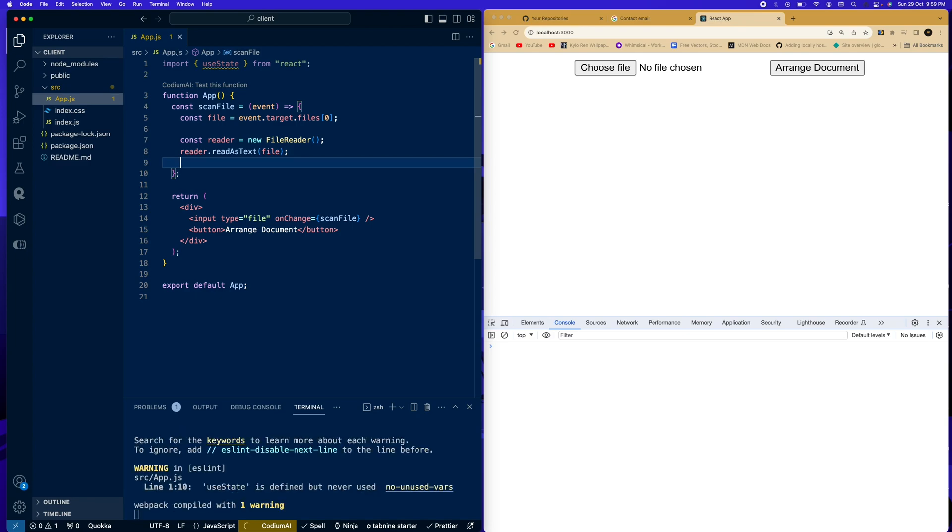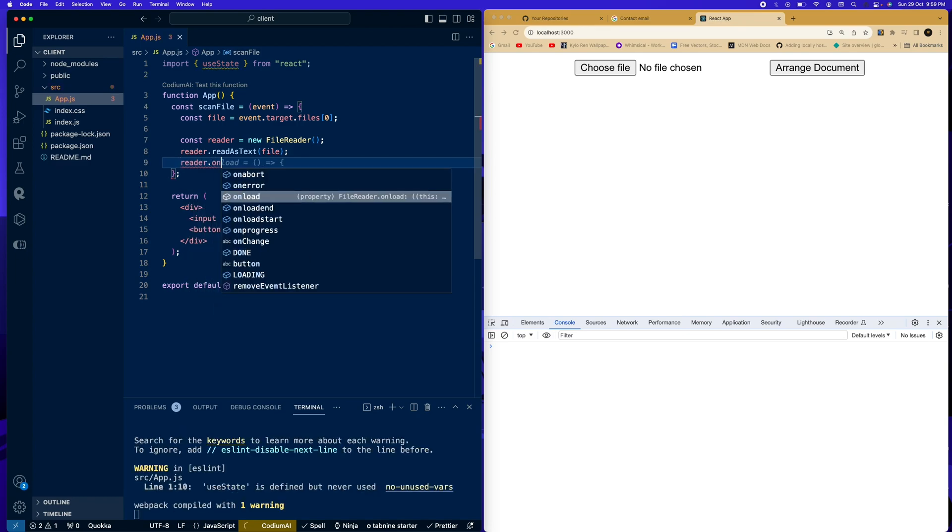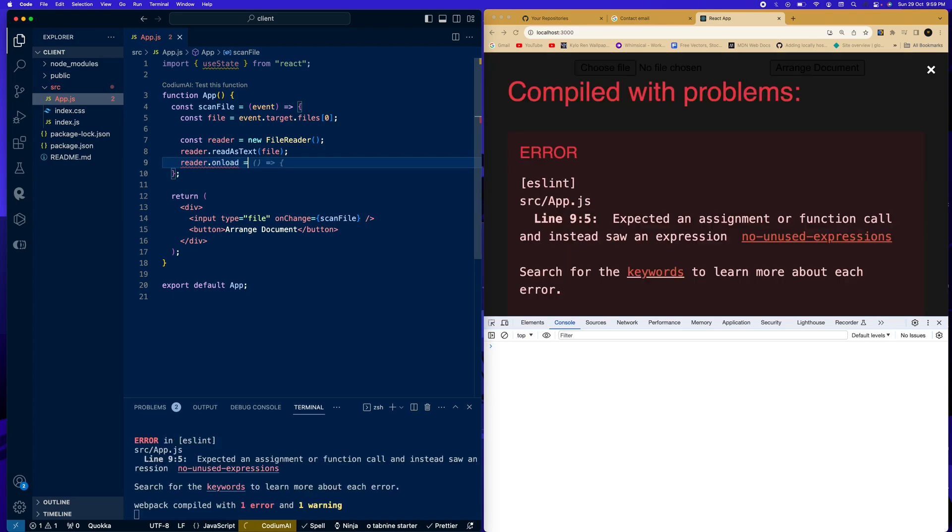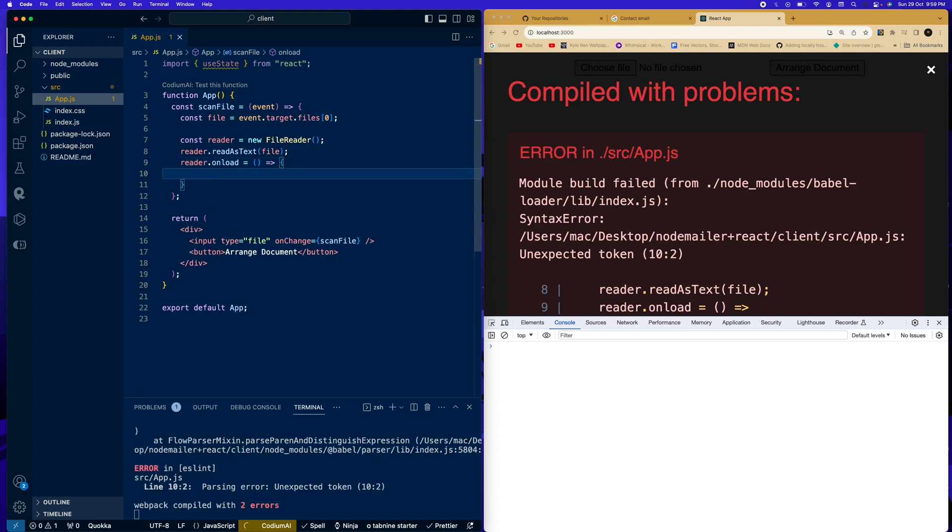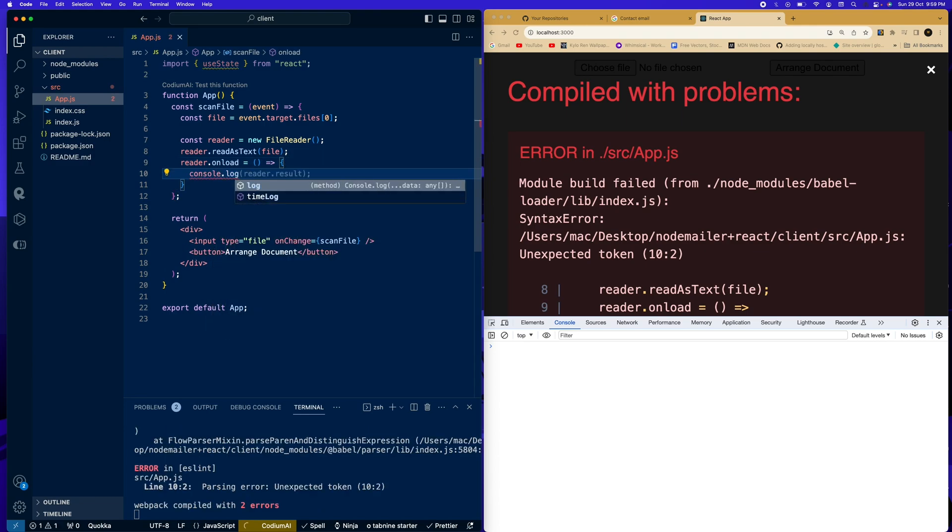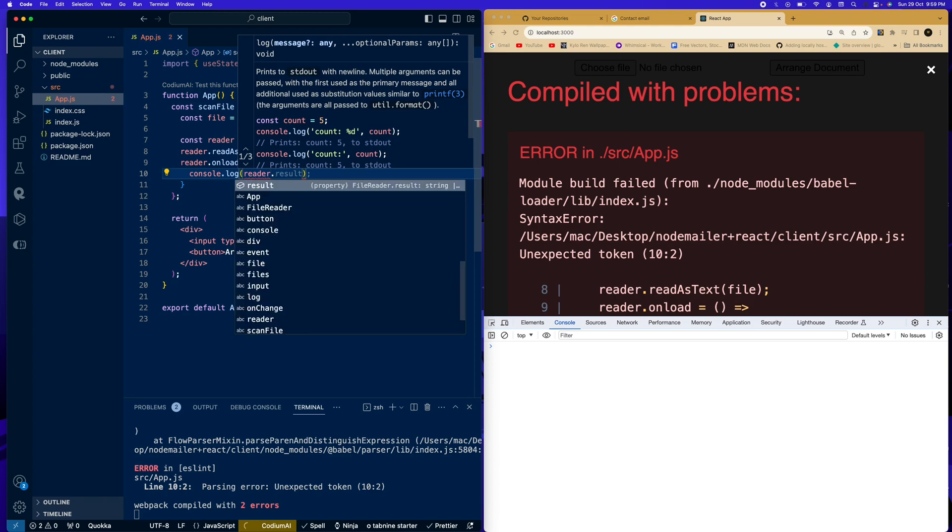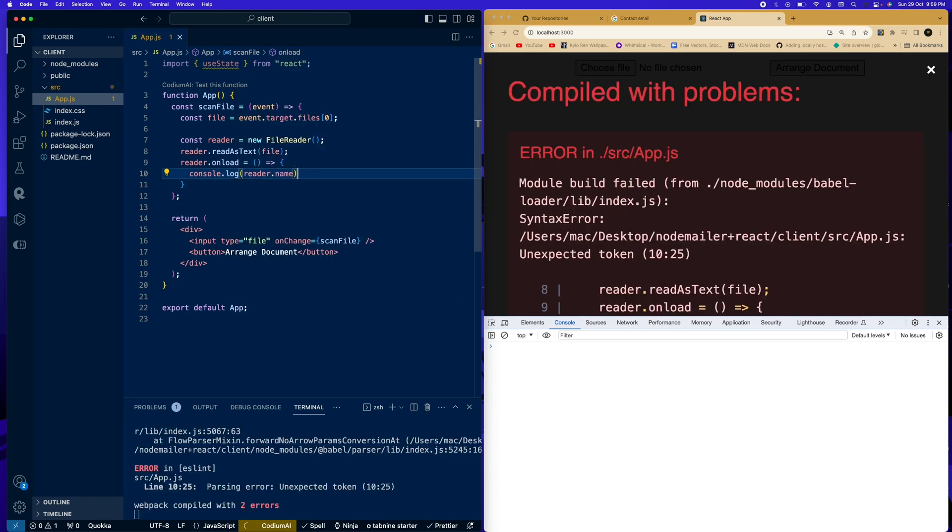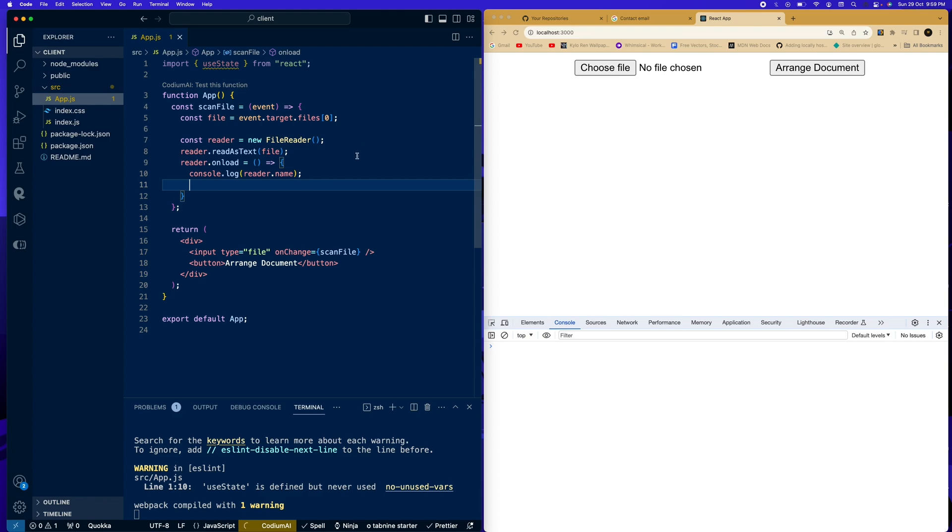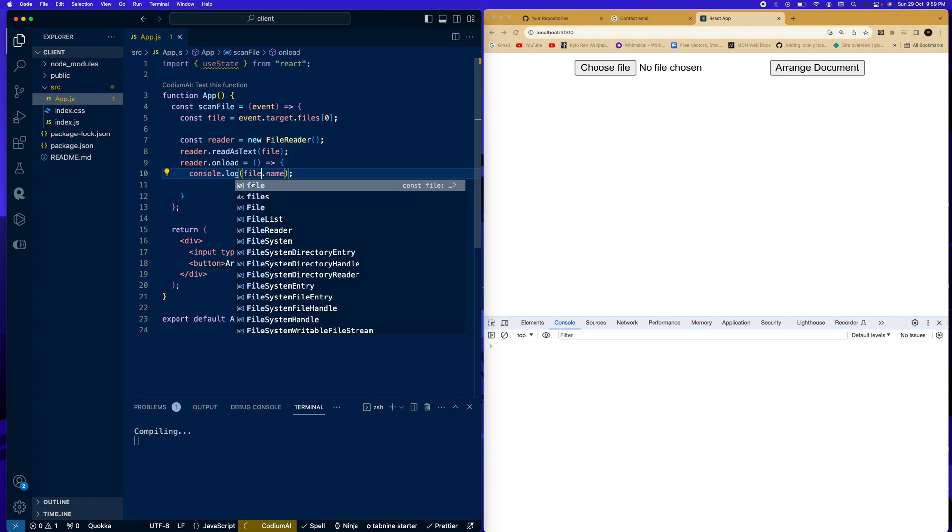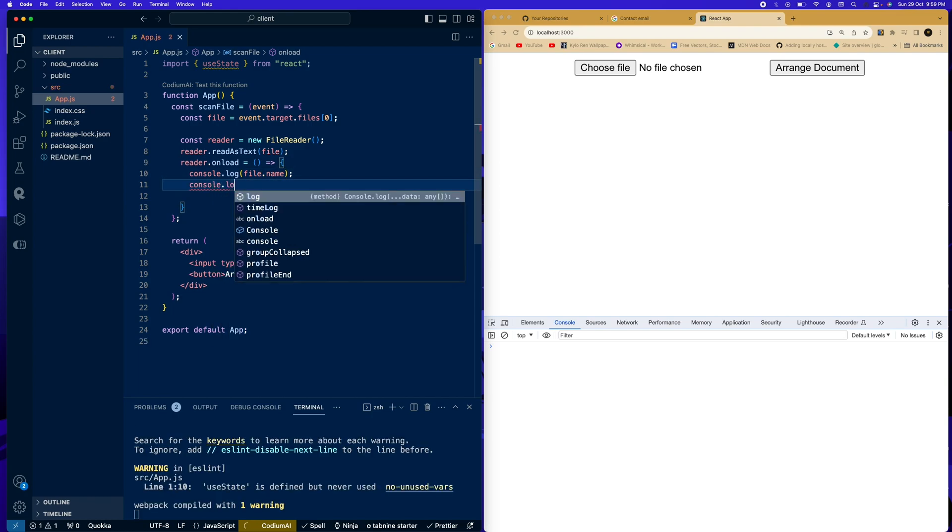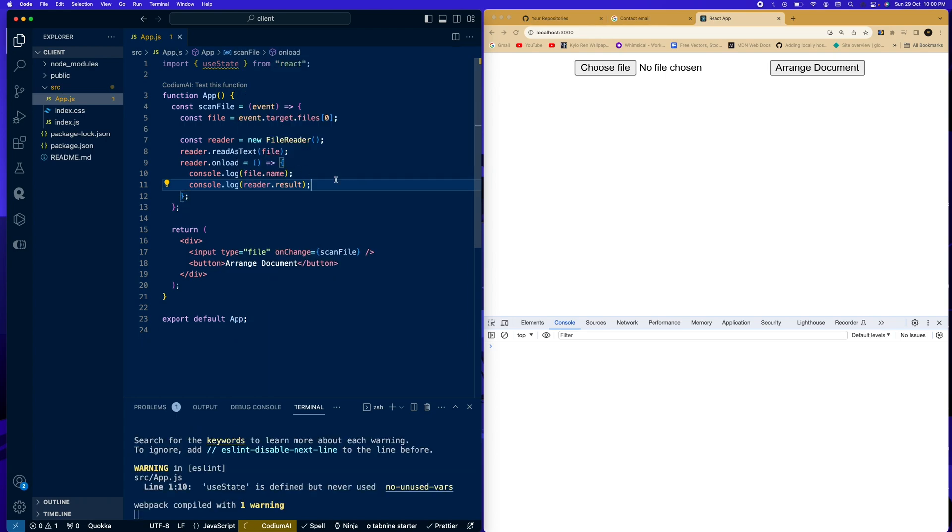Then we're also going to say reader.onload and console.log. Here we're going to say reader.name. That's the name of the file. Then we're going to say, now reader.name, we're going to say file.name. Sorry. Then in another console log, we're going to say reader.results.